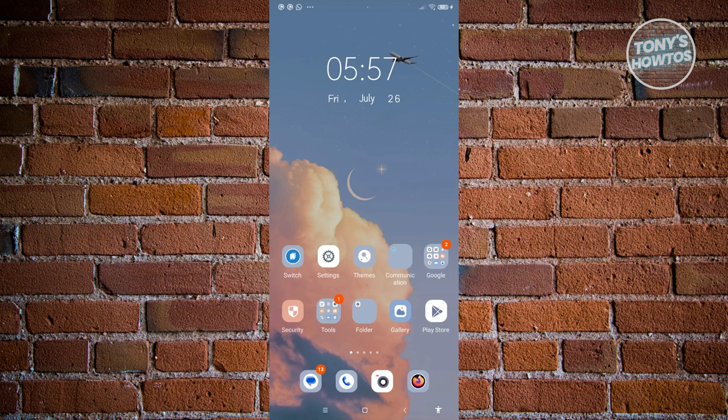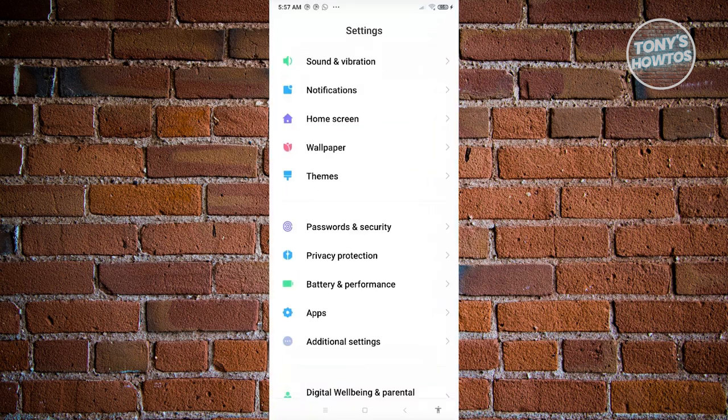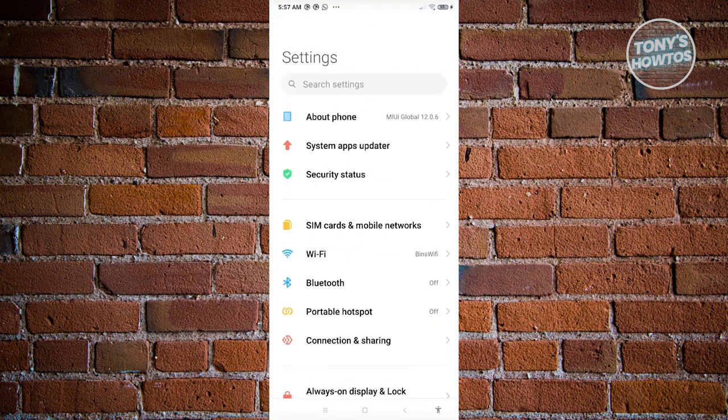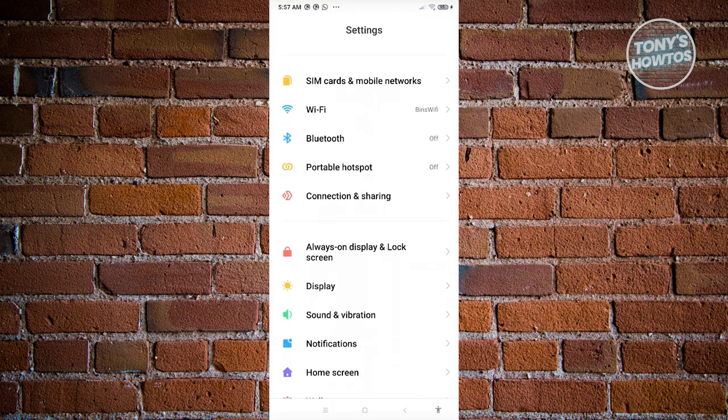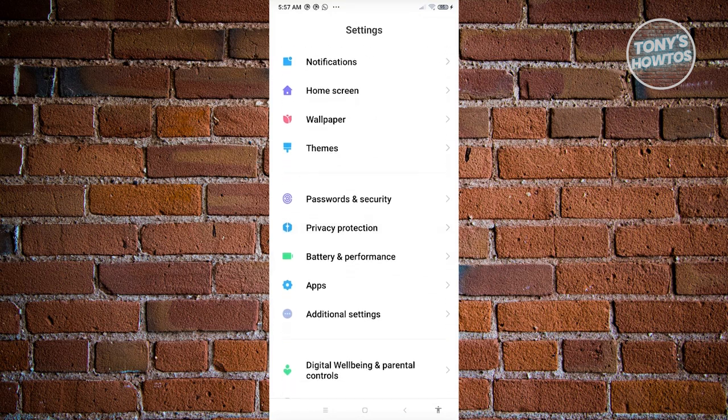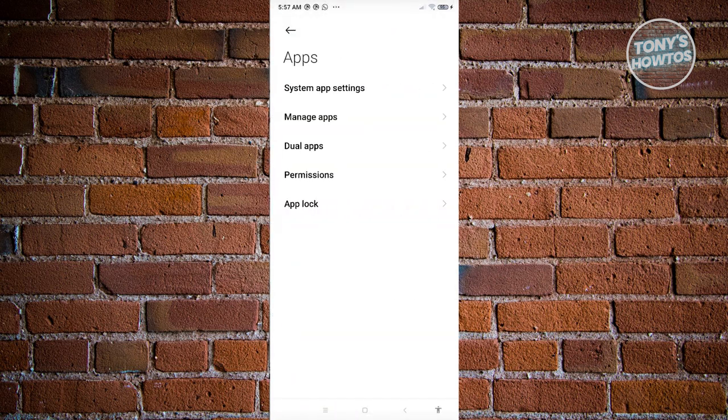But how do we actually do it? First things first, going to open up Settings here. And under Settings, what we need to do is look for Apps. Just scroll down a bit here and look for the App section and click on it.